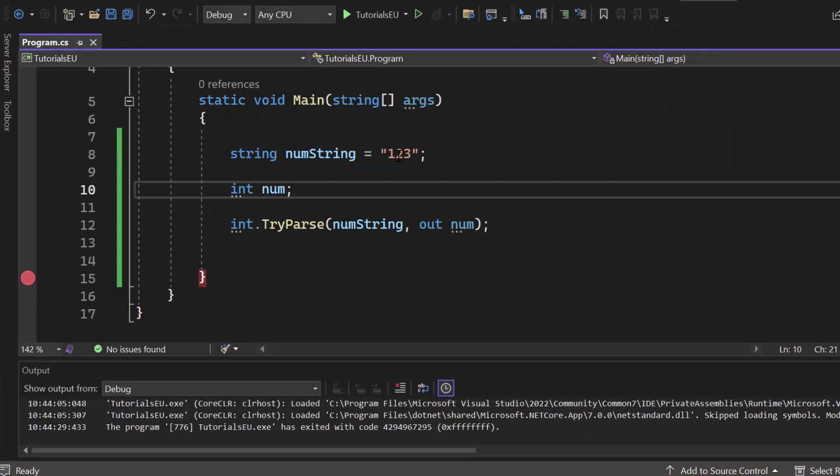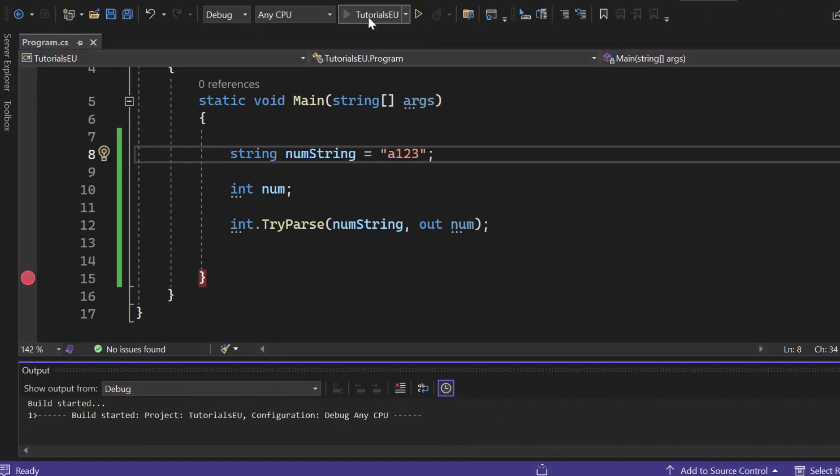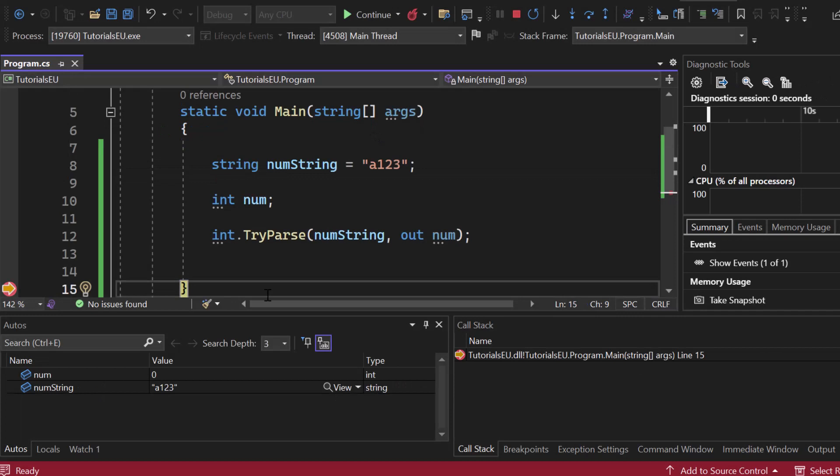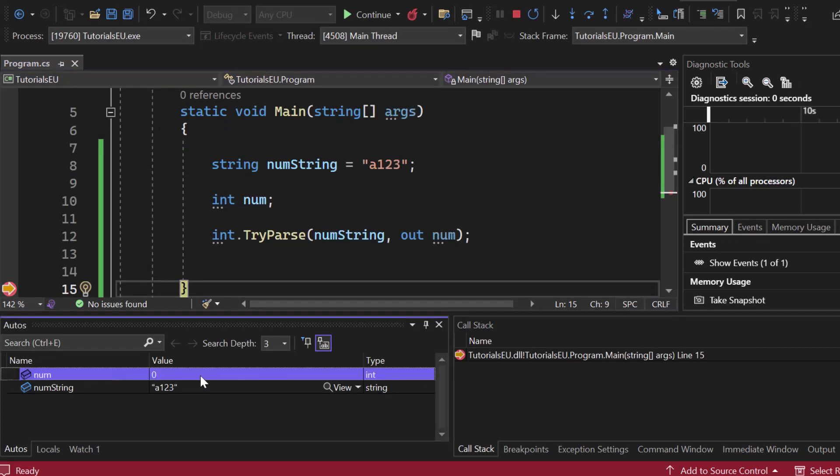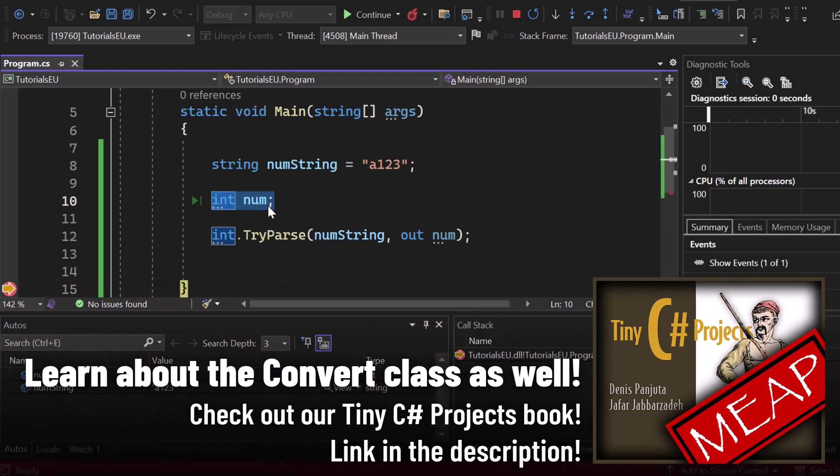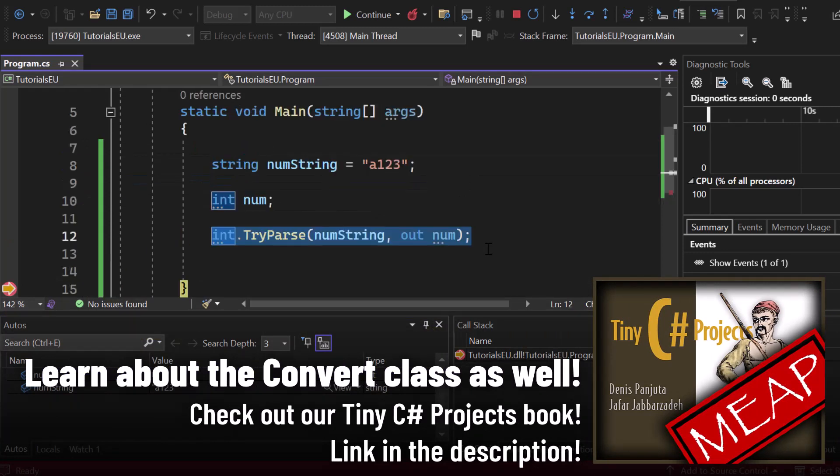Now, let me just add an A here. A 123. Let me start the application. You can see that the num is still value zero. So int num, just like that, has for sure an initial value of zero. So our TryParse did not work.